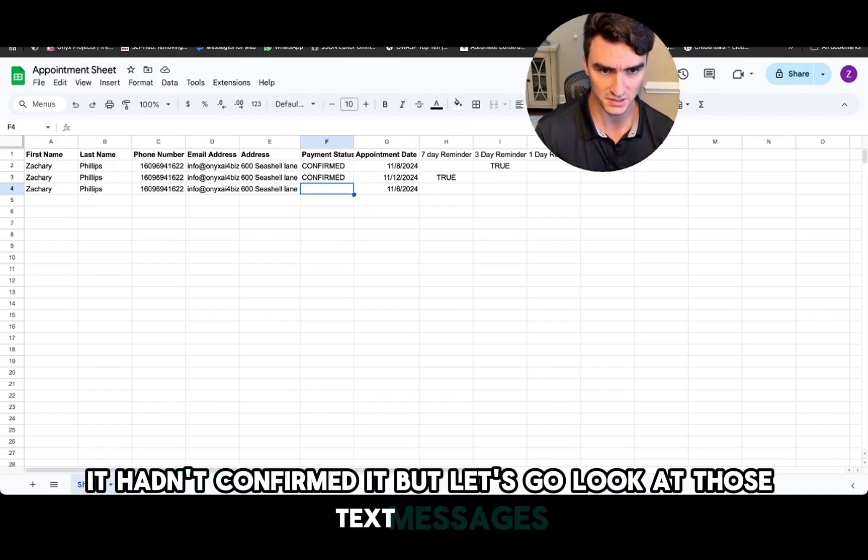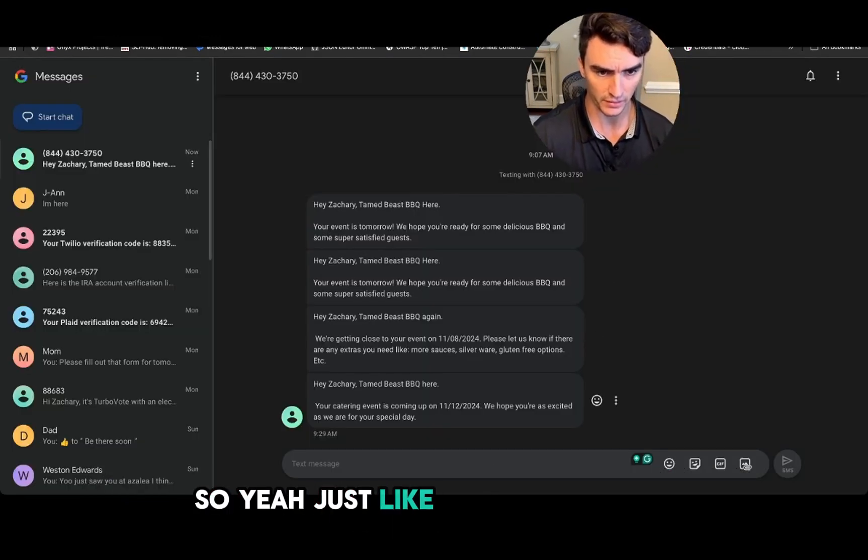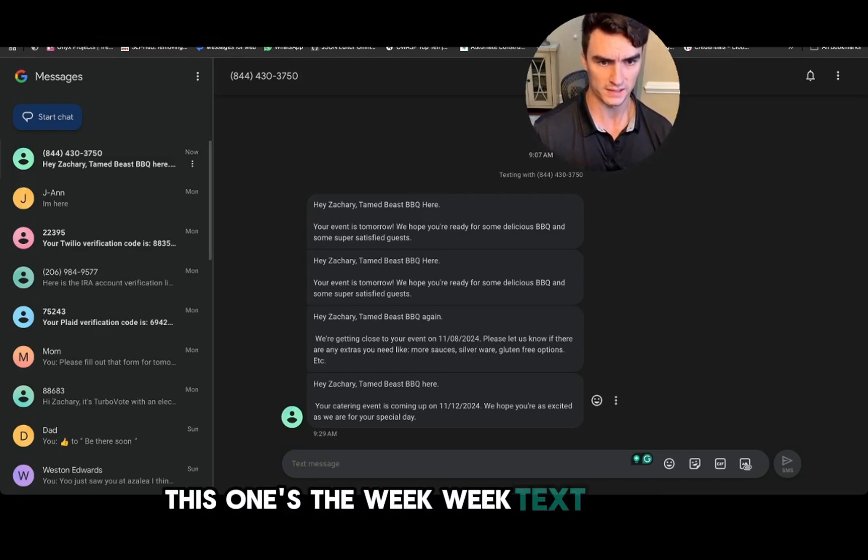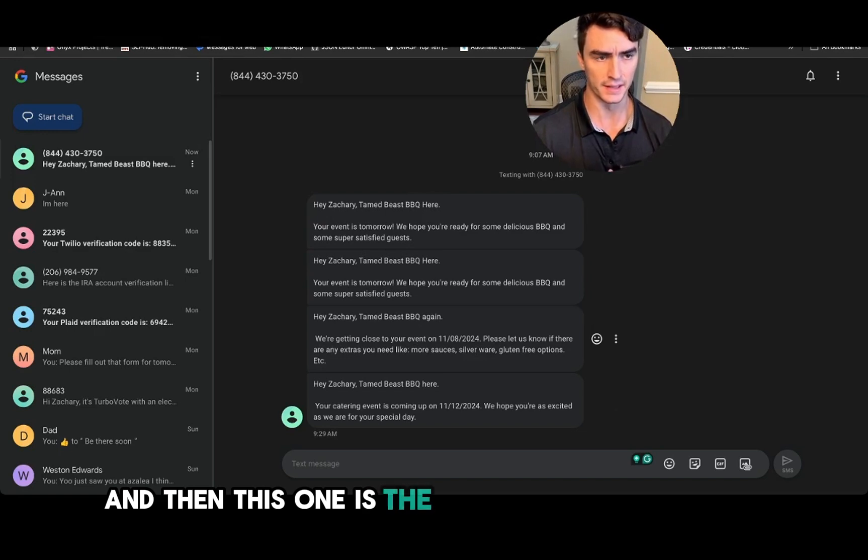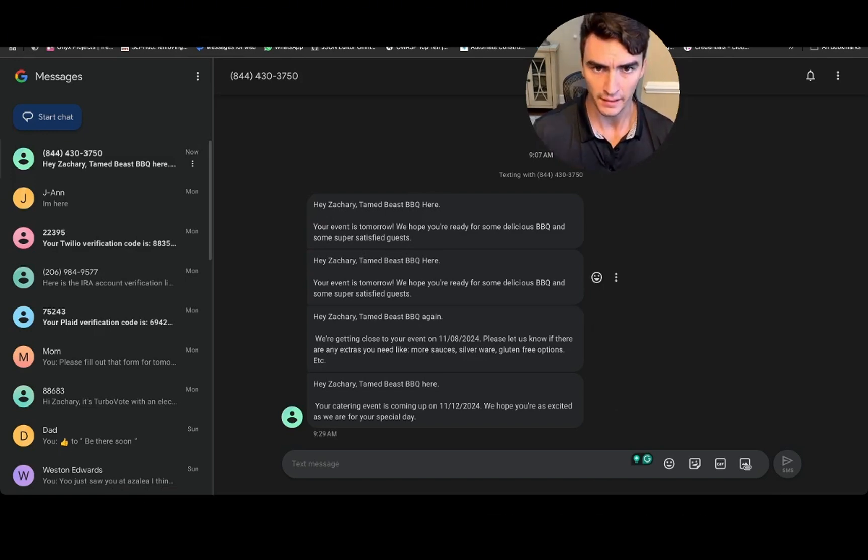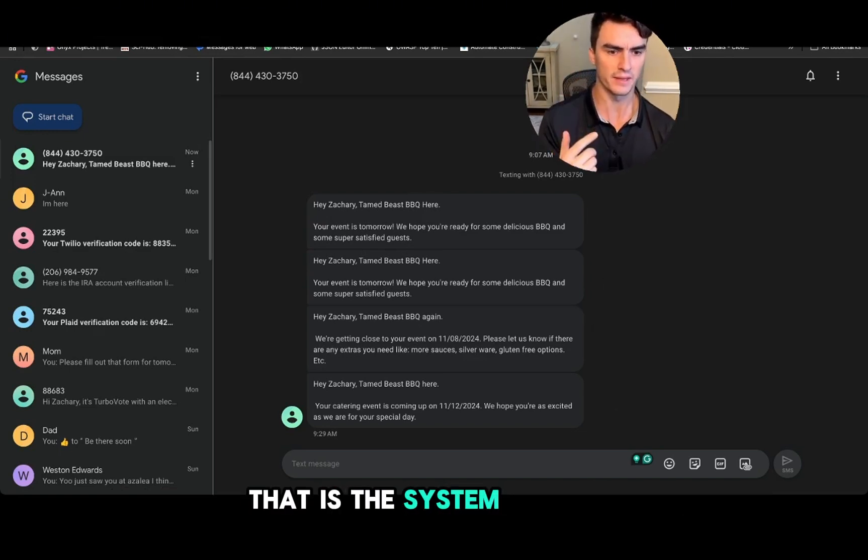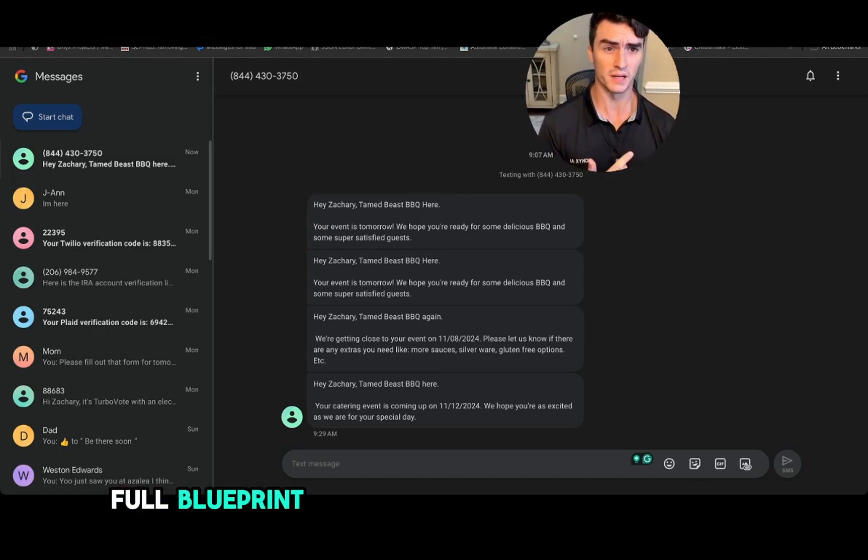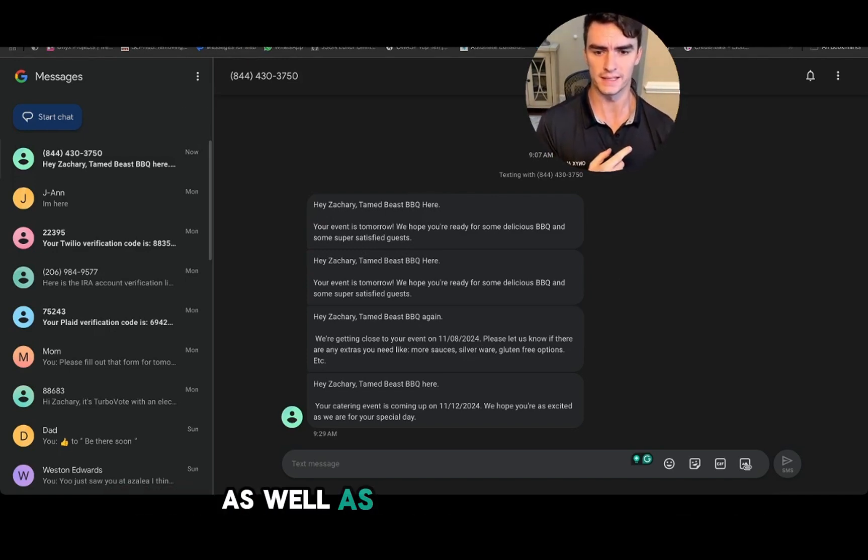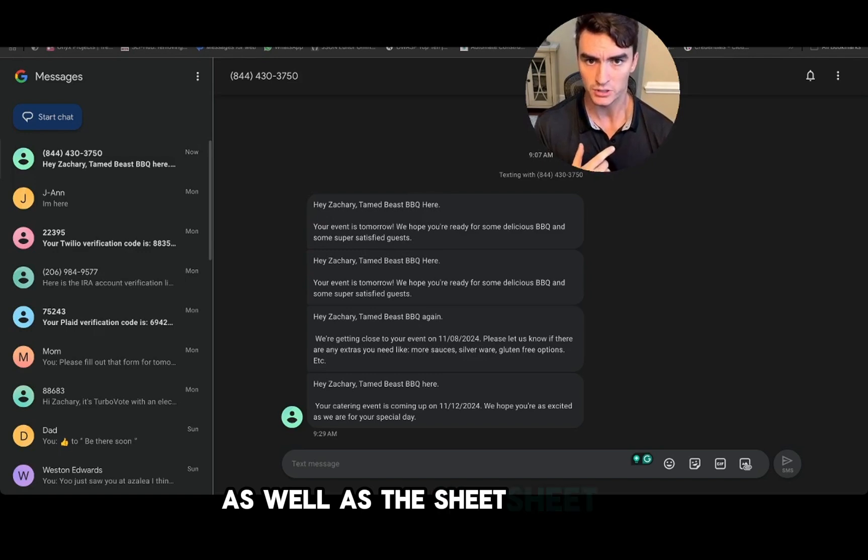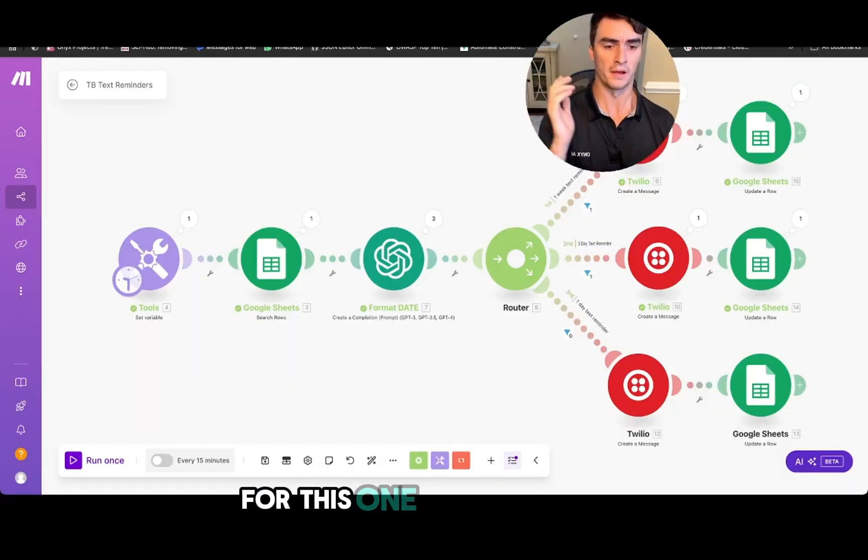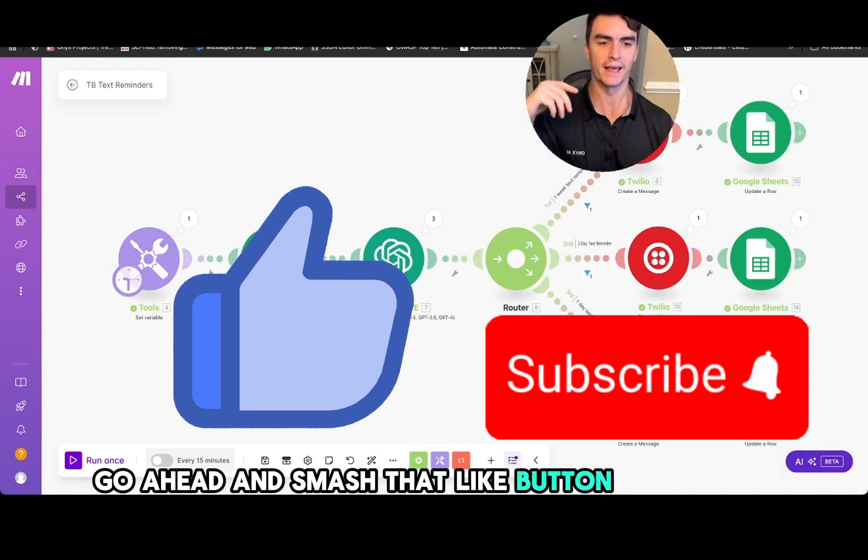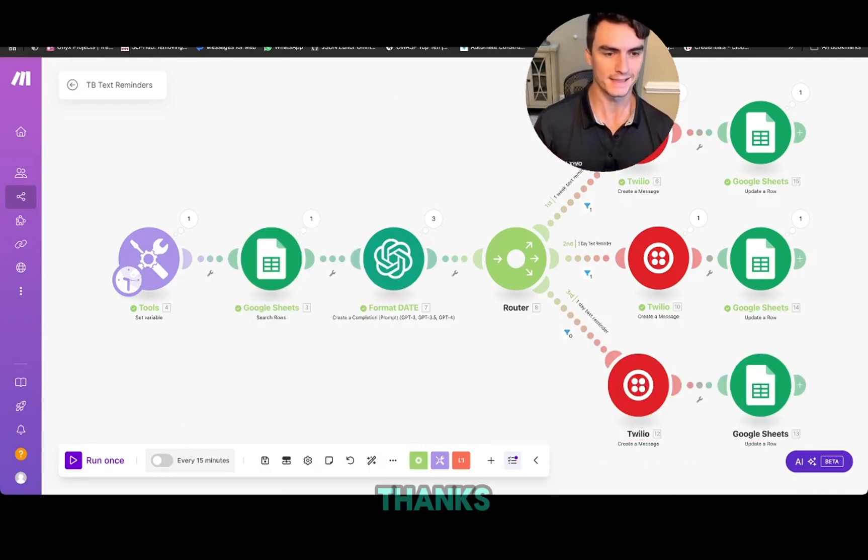But let's go look at those text messages. So yeah, just like we thought, here this one's the week text message and then this one is the three day text message. But that is the system. The full blueprint is going to be in the description as well as the sheet for this one. If you like this, go ahead and smash that like button and smash that subscribe button. Thanks.